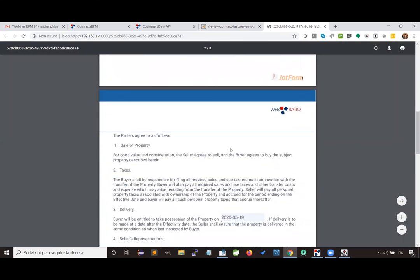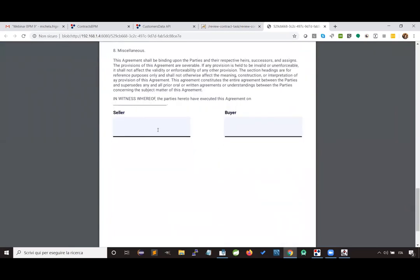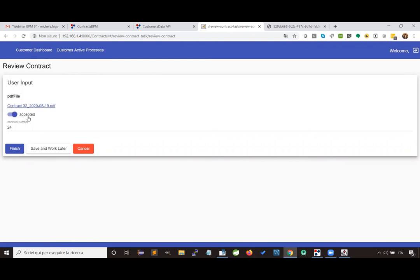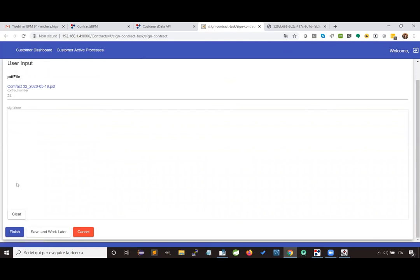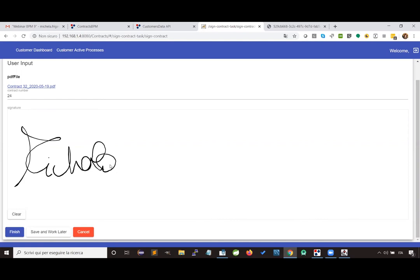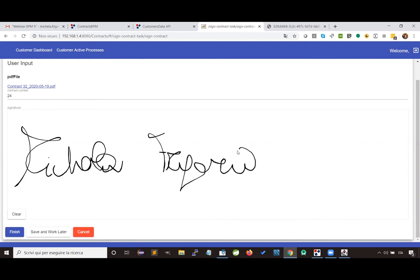I open it up. There is the page for the review contract where I can see the file created by the service task — the document of the contract with information about the product chosen, the price, and at the end, the space where the signatures will be applied. I can decide whether to accept the contract or not. Let's say I accept it. I'm redirected to the sign contract page, where I can see the same document and draw my signature.